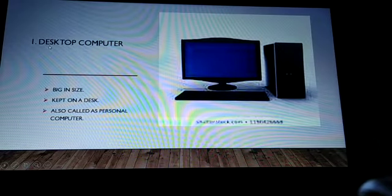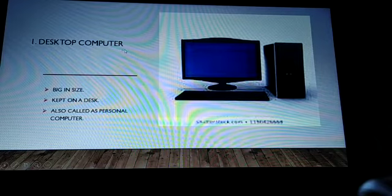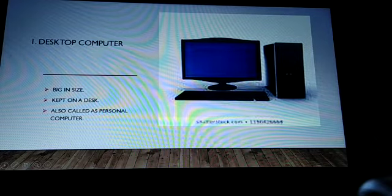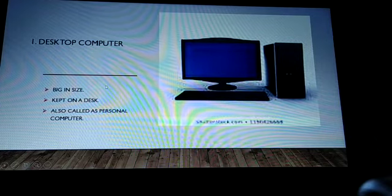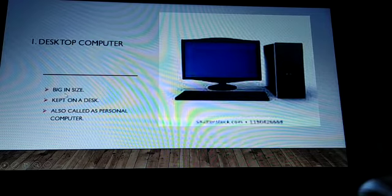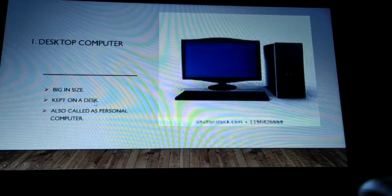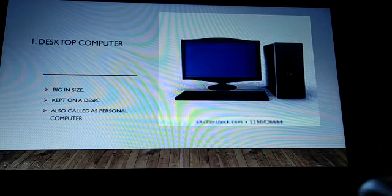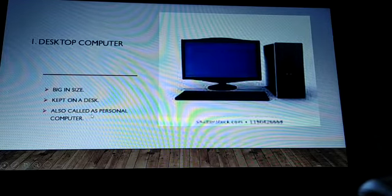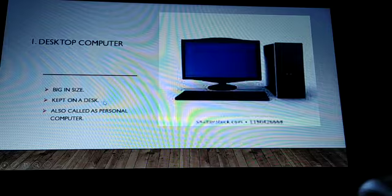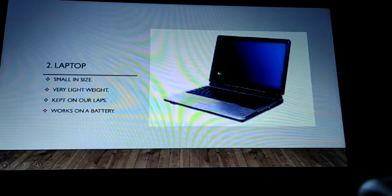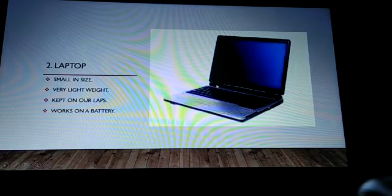First comes the desktop computer. This is a picture of a desktop computer. It is big in size and it's kept on a desk, so it is called a desktop computer. It is also called a personal computer.